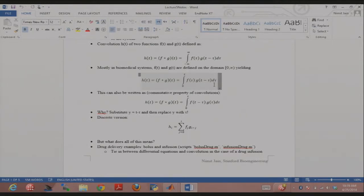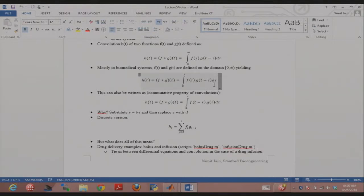Instead of sliding the impulse response across the input, we could also flip the input and slide that across the impulse response. In math, that's written just like this. You can verify this yourself with a simple variable substitution and these two integrals become equal — so convolution is a commutative property. In the discrete world, you write something like a sum of products: you flip your impulse, place it along with your input, and at each value you take the sum of the products of the function values at each time point. That's called a convolution.